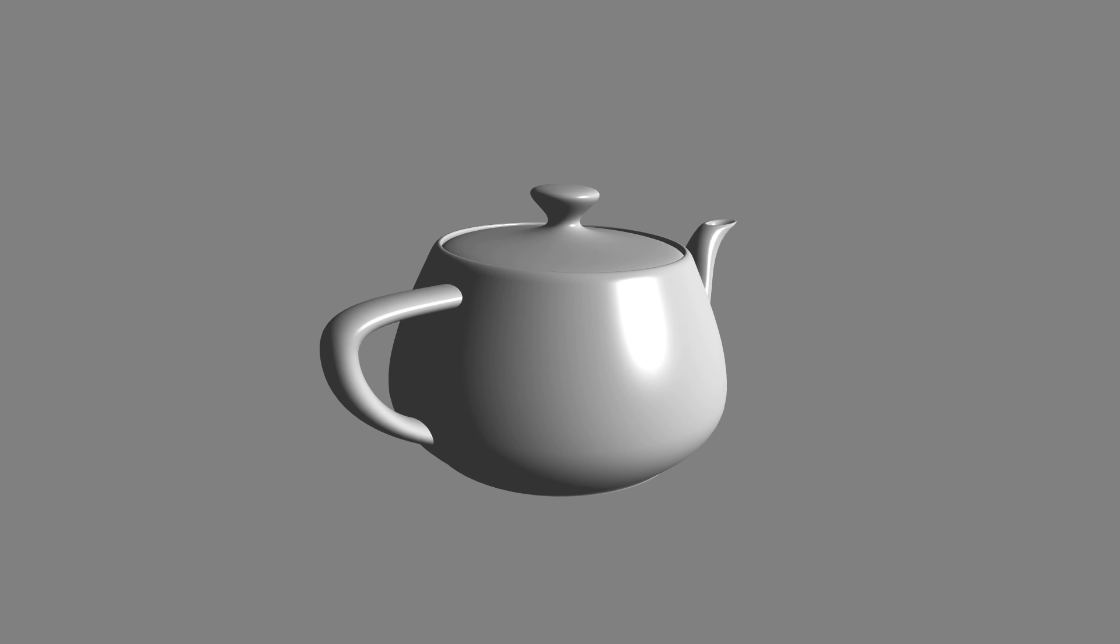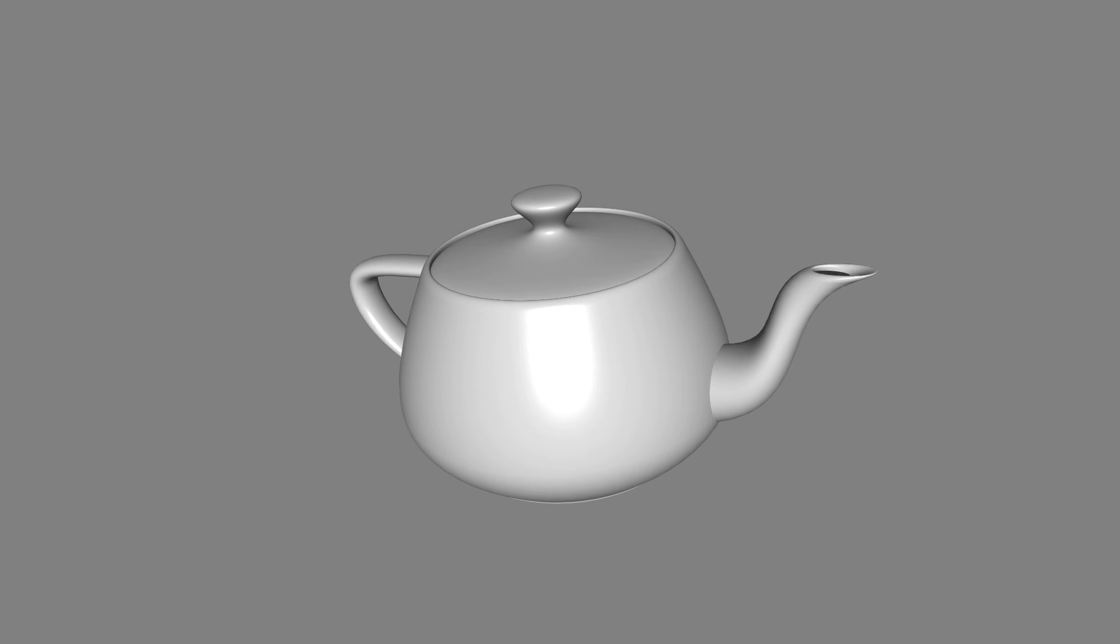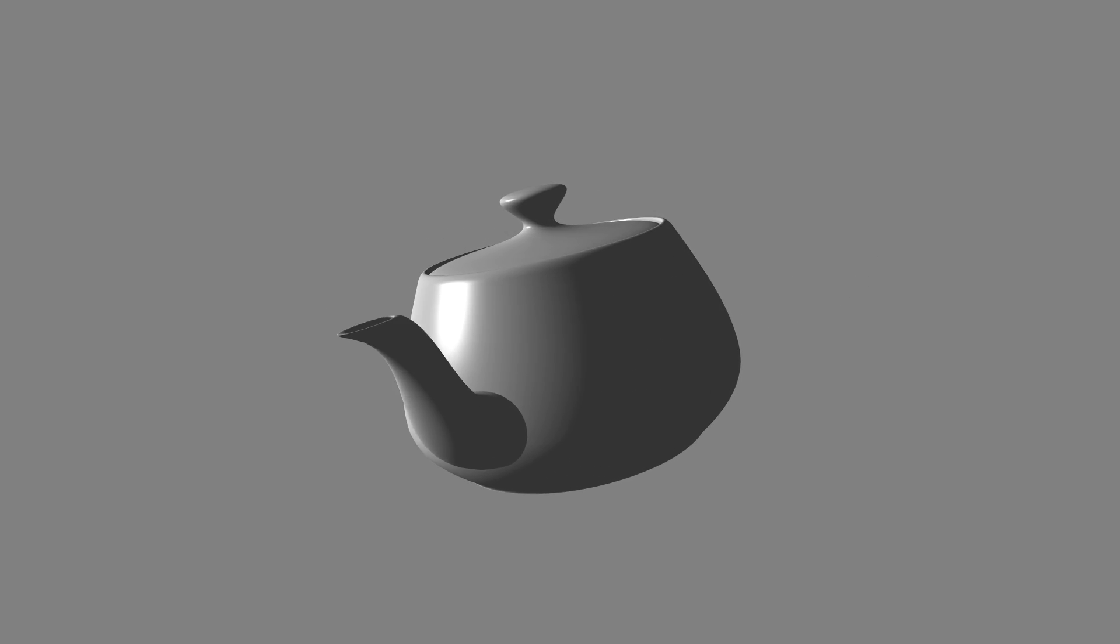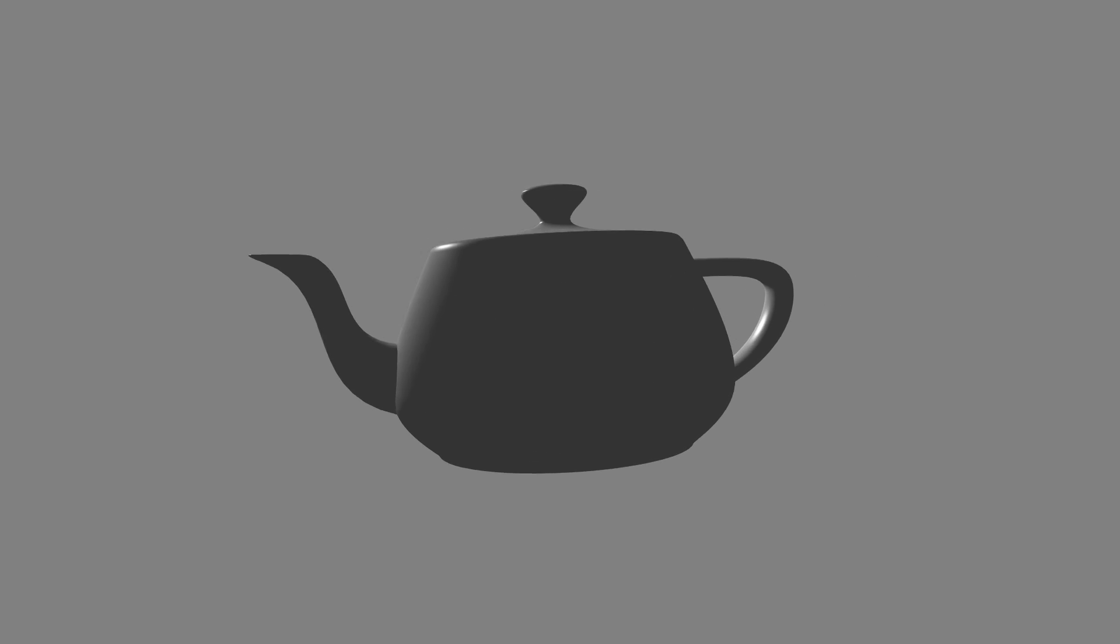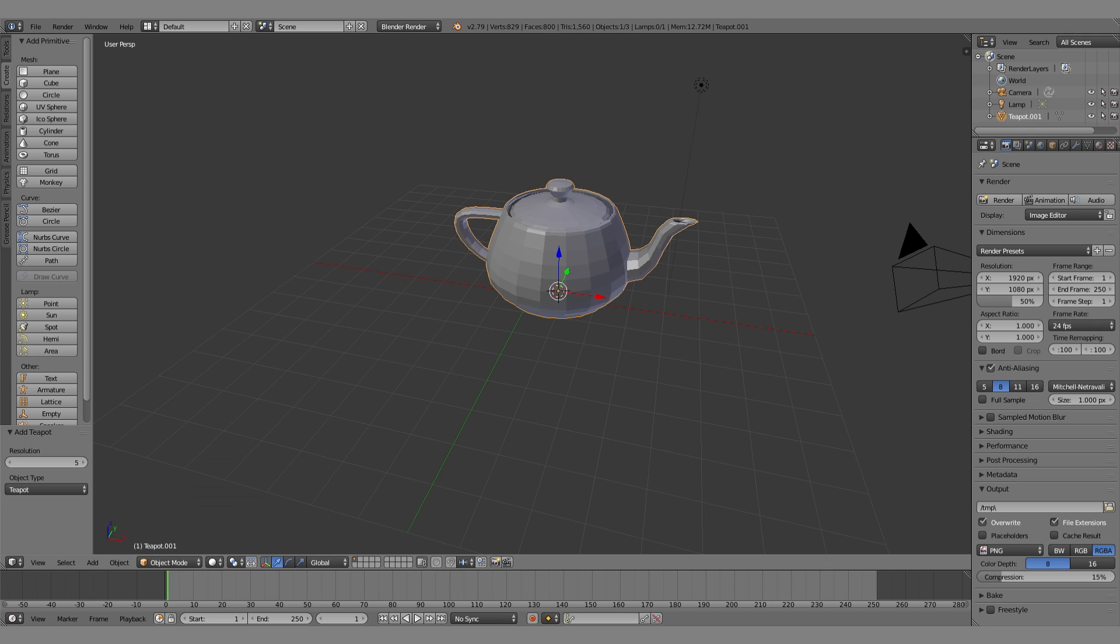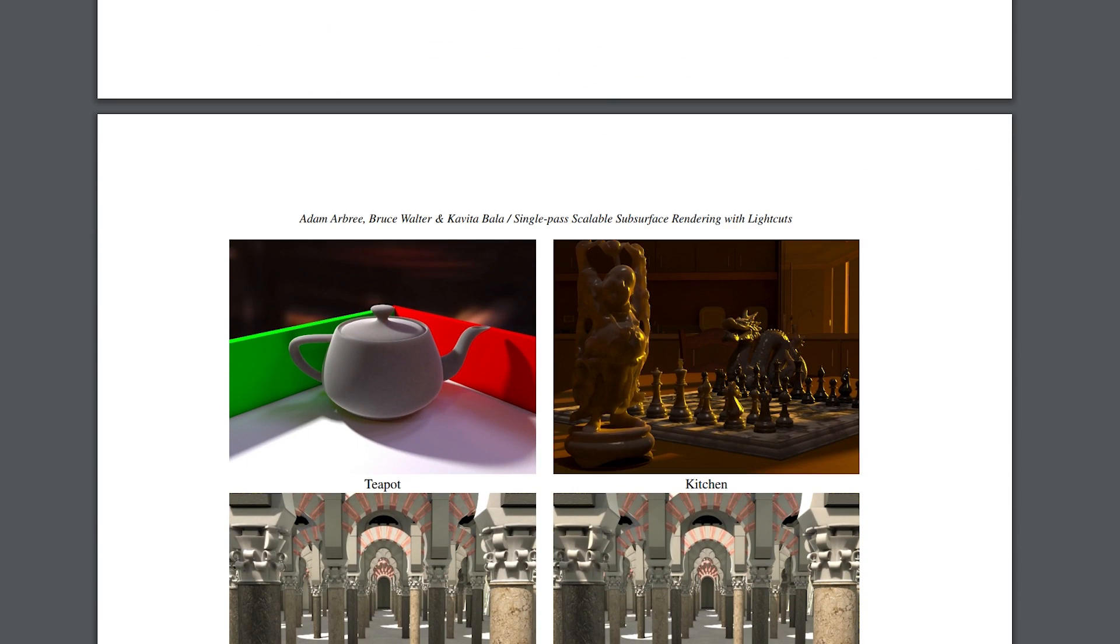Let's talk about the Utah teapot. If you've ever worked with 3D graphics before, you have definitely seen this. It's a built-in model to most 3D editors, it's in tons of academic papers.